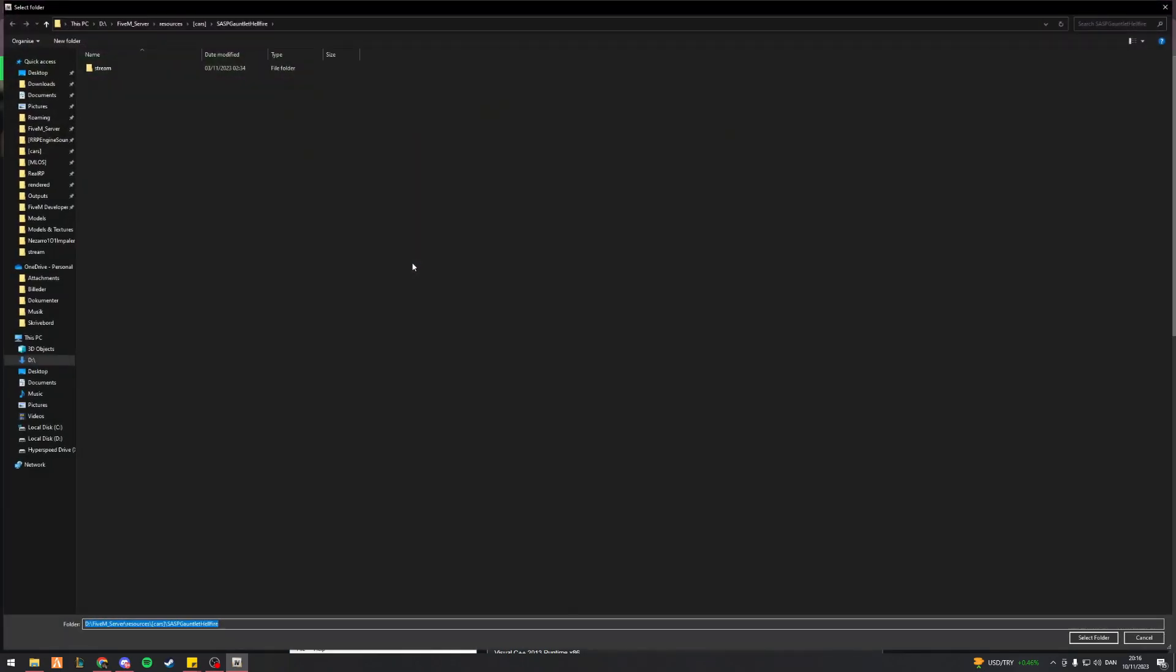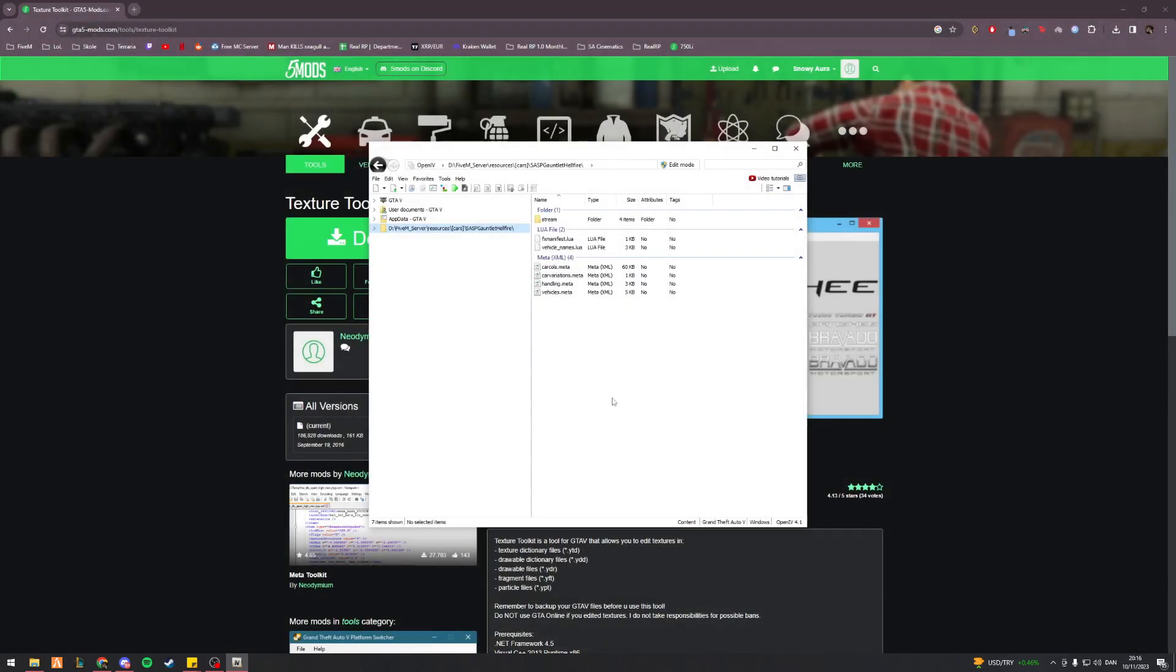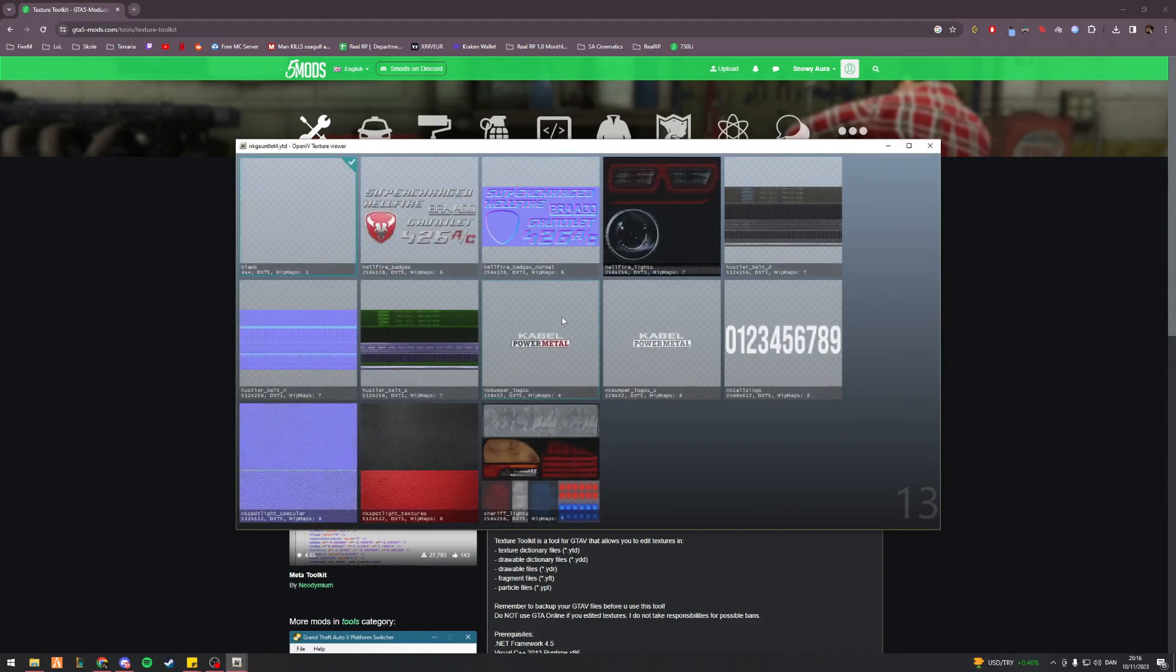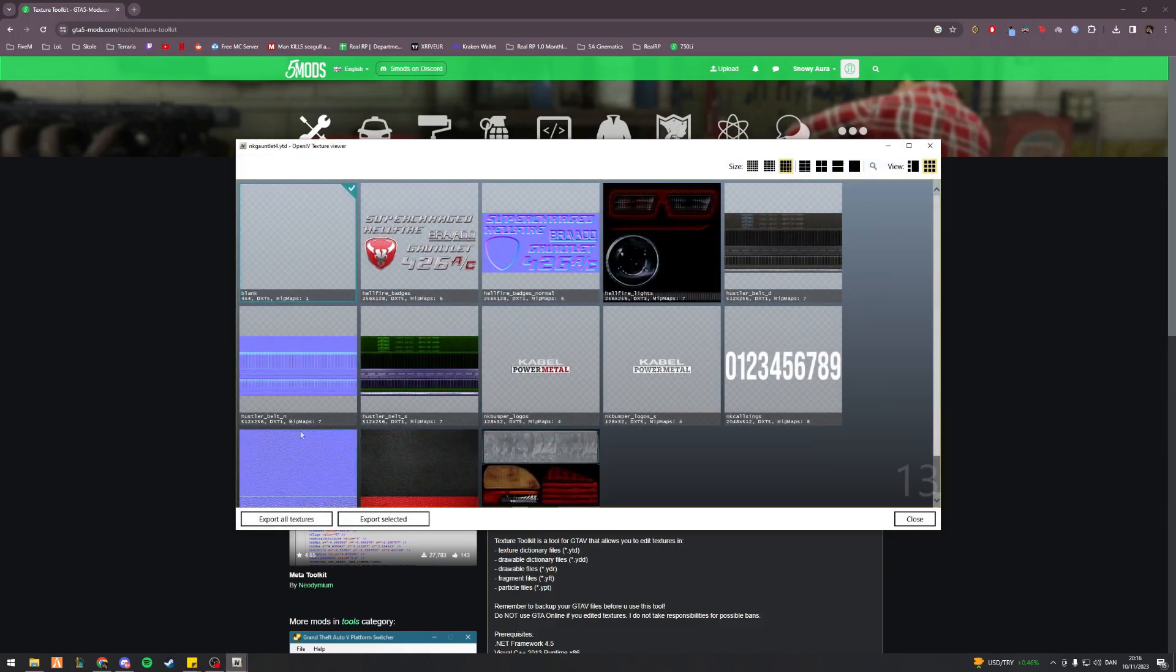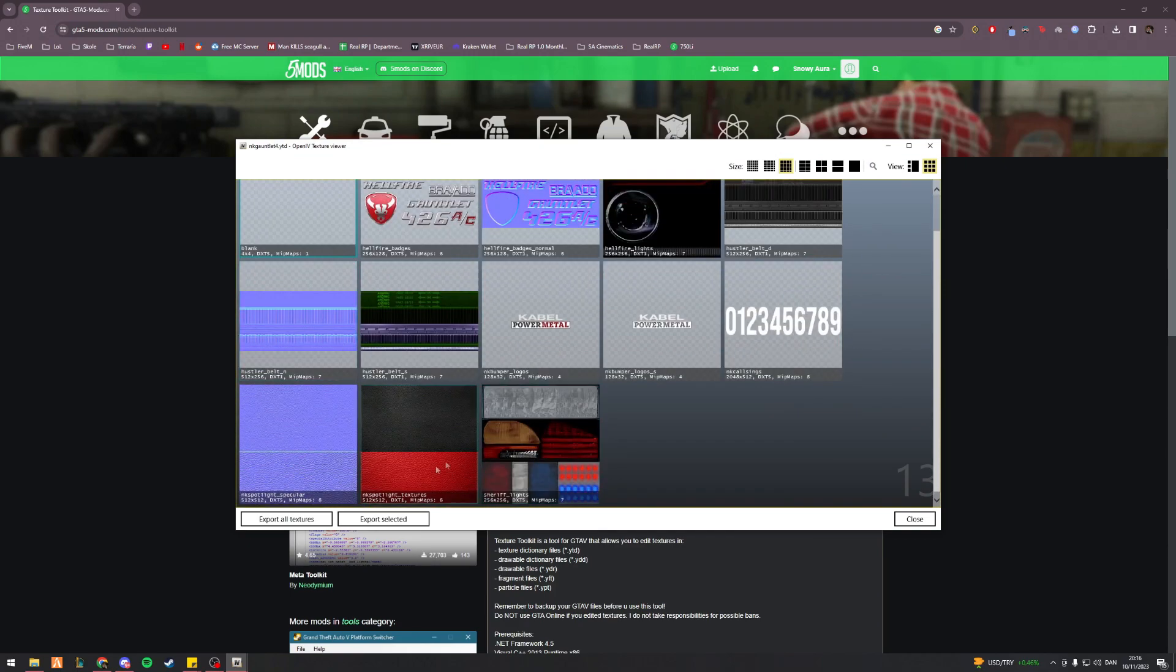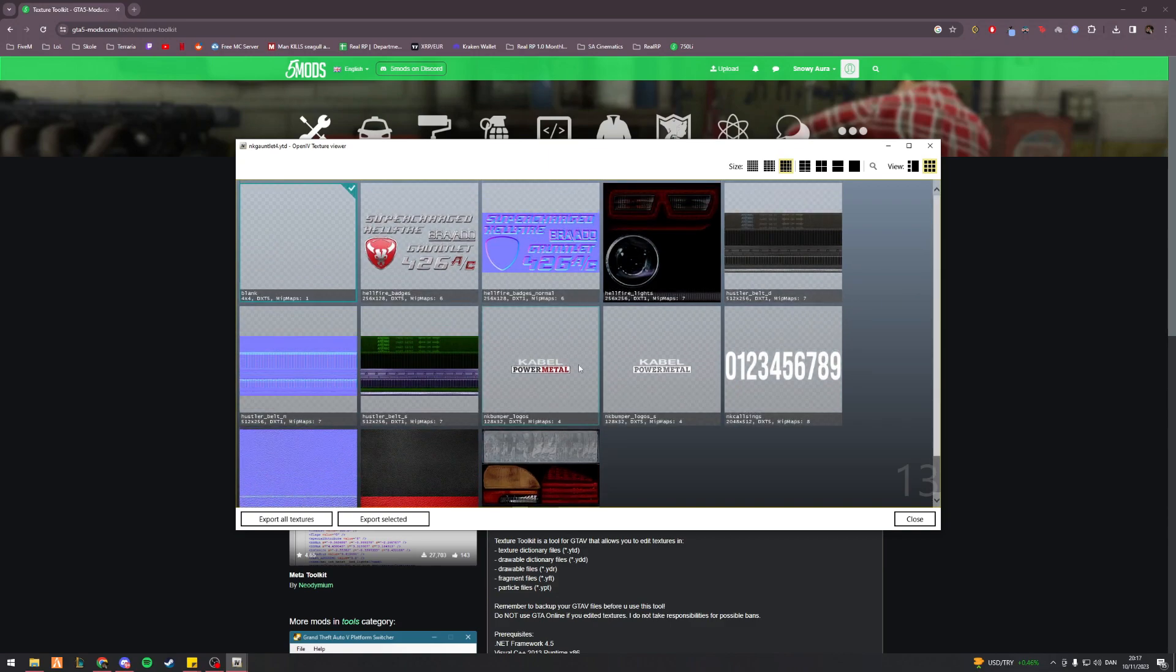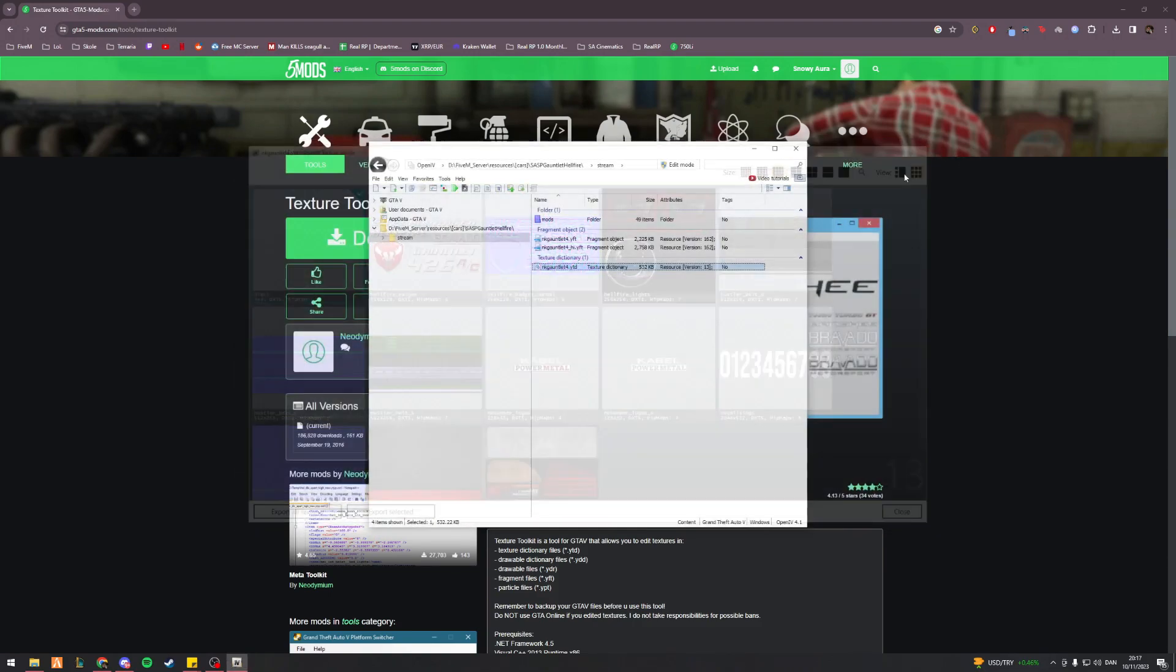So what I'll go ahead and do here is I've already found my car. This is a gauntlet hellfire, so a lore-friendly dodge challenger. Now, what I initially thought you had to do was go into the YTD and then look for any kind of sign. But we don't have any kind of sign or NK gauntlet for underscore sign, underscore one, two, three, whatever. It just doesn't exist in here.